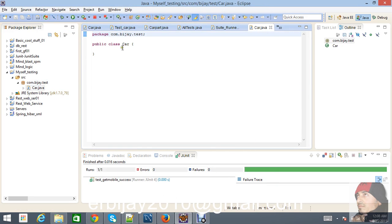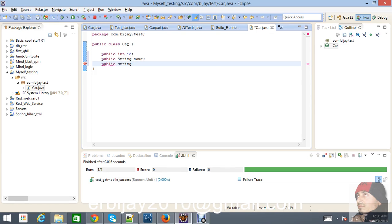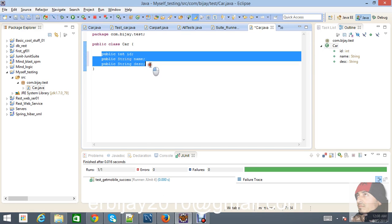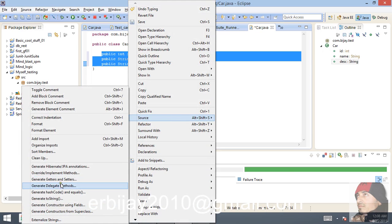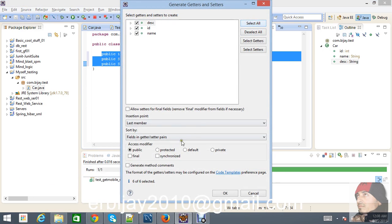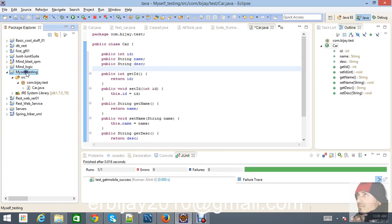Inside the Car class I'm going to create three variables: public int id, public String name for the car, and public String description. Then go to 'Generate Getters and Setters', select all, and place them at the last member. Click OK and save it.